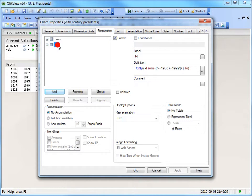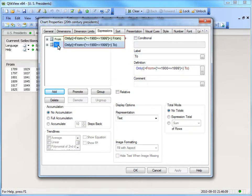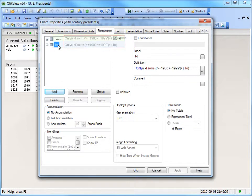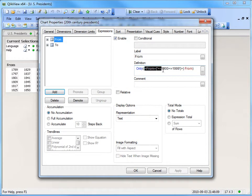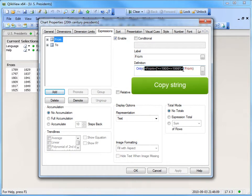Toggle between the two expressions, and notice that both expressions use the same set expression. Before closing the chart properties, we will copy the set expression so that the same selection can be applied later on. Highlight the set expression and press Ctrl-C to copy the string.